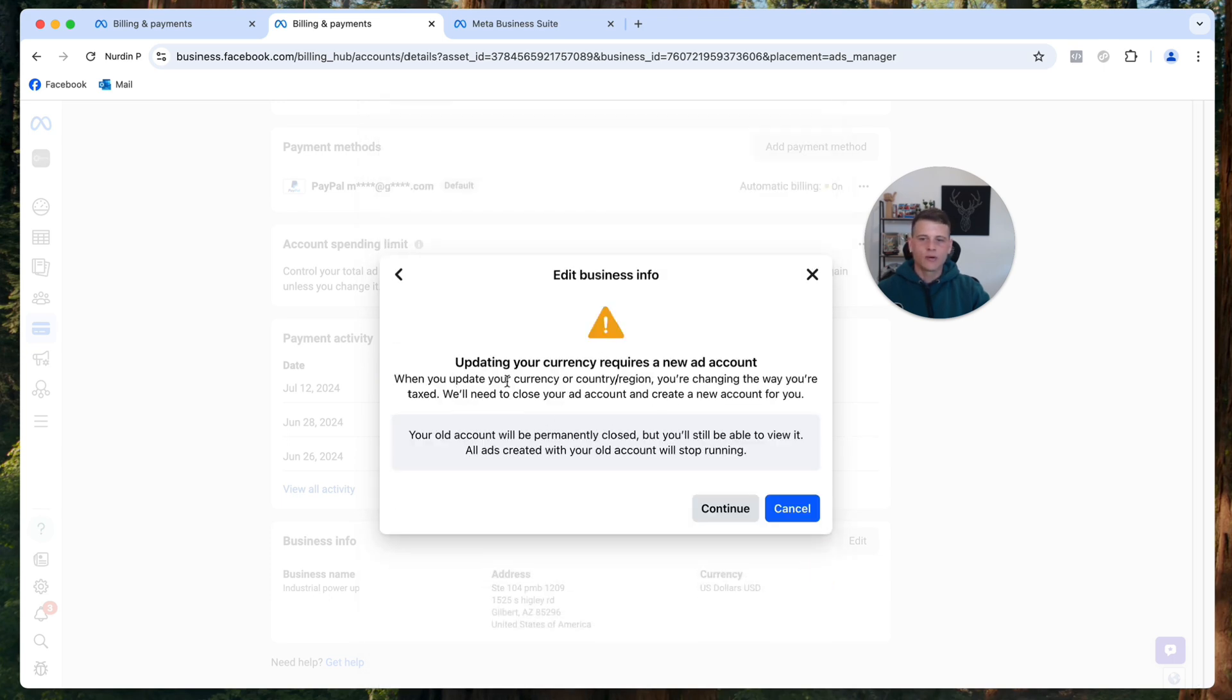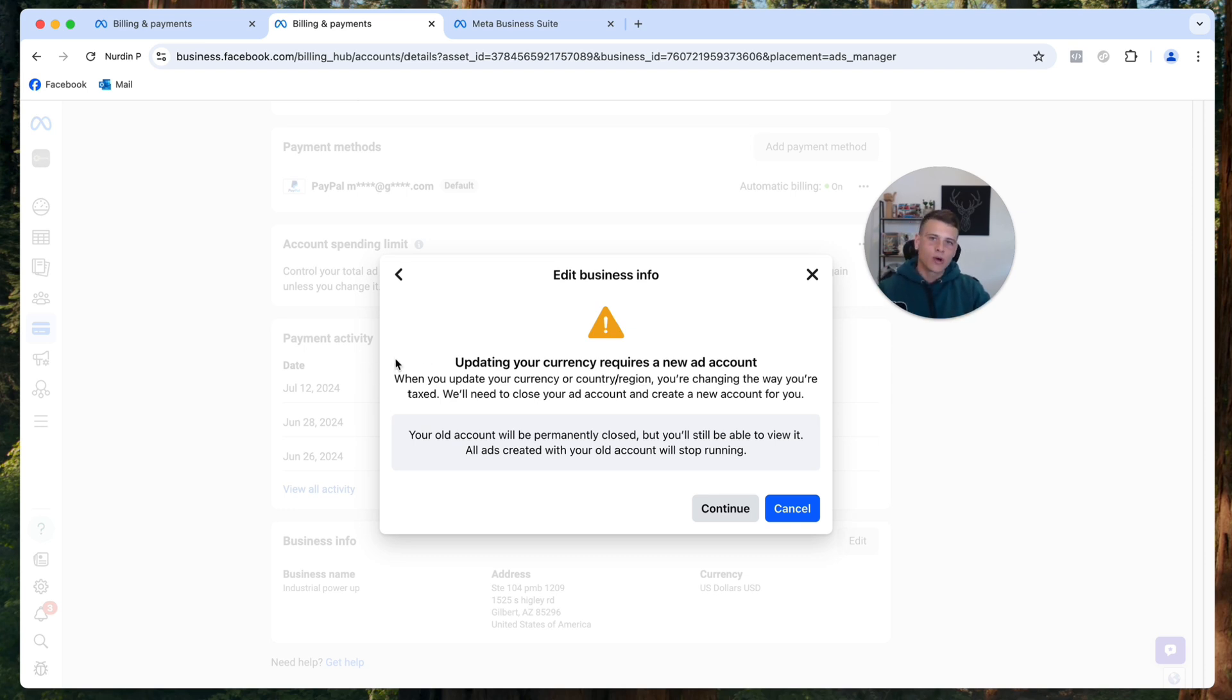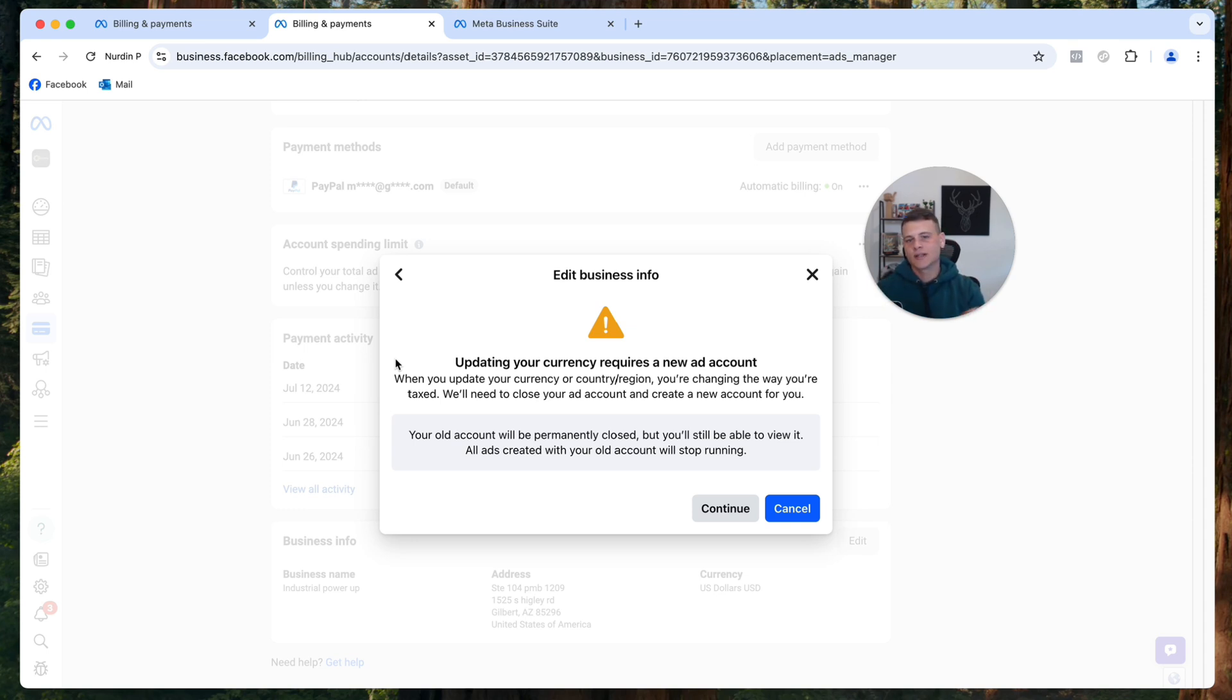As you can see now, you have a message by Facebook where it says that they will have to close this ad account and create a new one with a new currency because you already have existing data and existing transactions in this ad account. All you have to do is simply click on Continue and that's pretty much it.